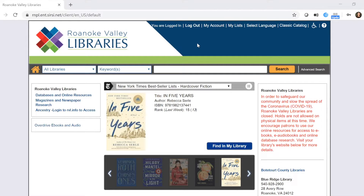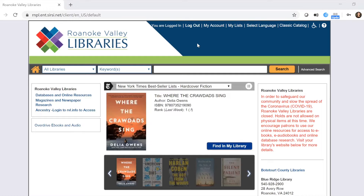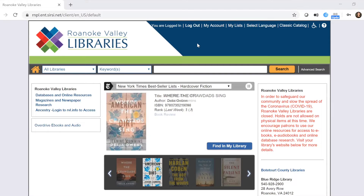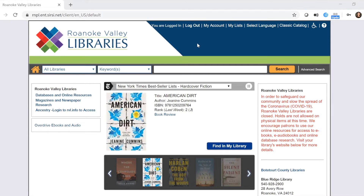The default PIN that every card is set to is generally 'rvl', but it's possible you may have changed yours. If you have any issues accessing this portion of the website, feel free to call us or message us on Facebook and we'll help you out.